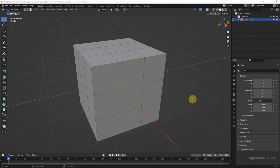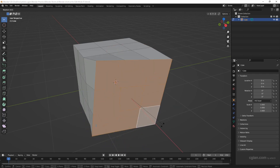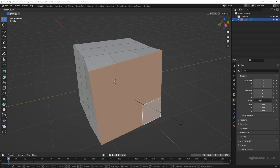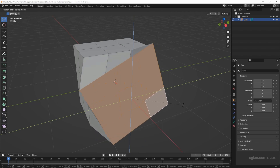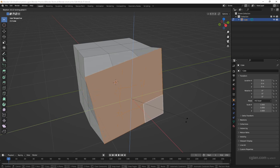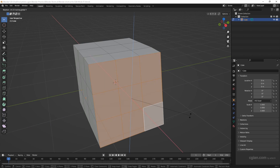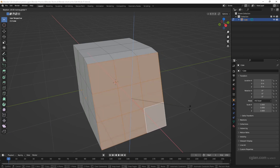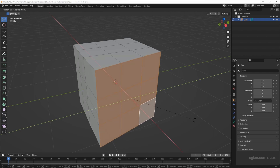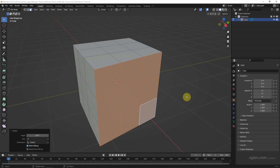When using G, R, or S to move, rotate, and scale, we can use Shift to lock one direction. For example, select faces and rotate freely. If we want to lock the X direction, press Shift+X — it locks the X direction so we rotate on the Y-Z plane. If we press Shift+Y it locks the Y direction, rotating on the X-Z plane. If we press Shift+Z it locks the Z direction. We can use Shift plus the axis key to lock the direction for moving, rotating, and scaling.